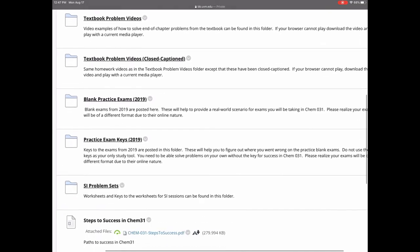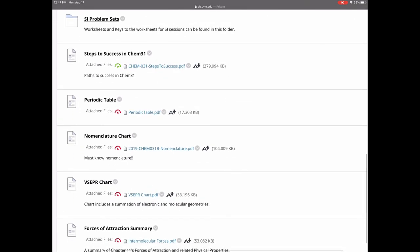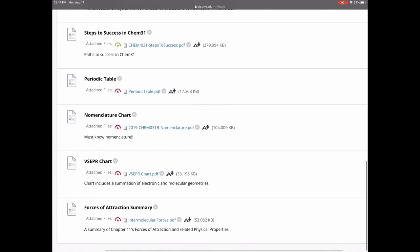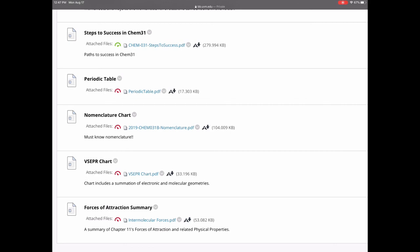At the very end of course materials there are helpful documents. 'Steps to Success in Chem 31' is a great one — it talks about work ethic and how to really approach the homework. There are also documents such as the periodic table, nomenclature, VSEPR, and intermolecular forces, which I'll highlight as we go through the semester.